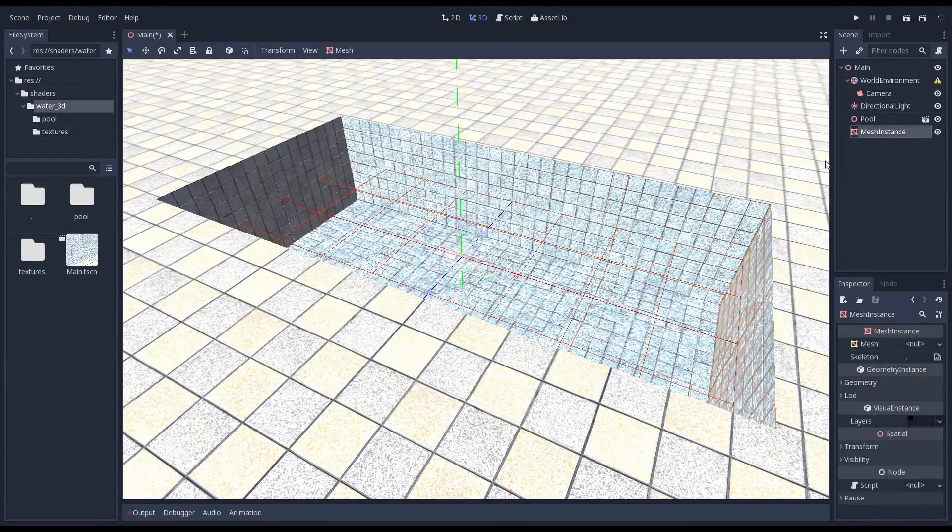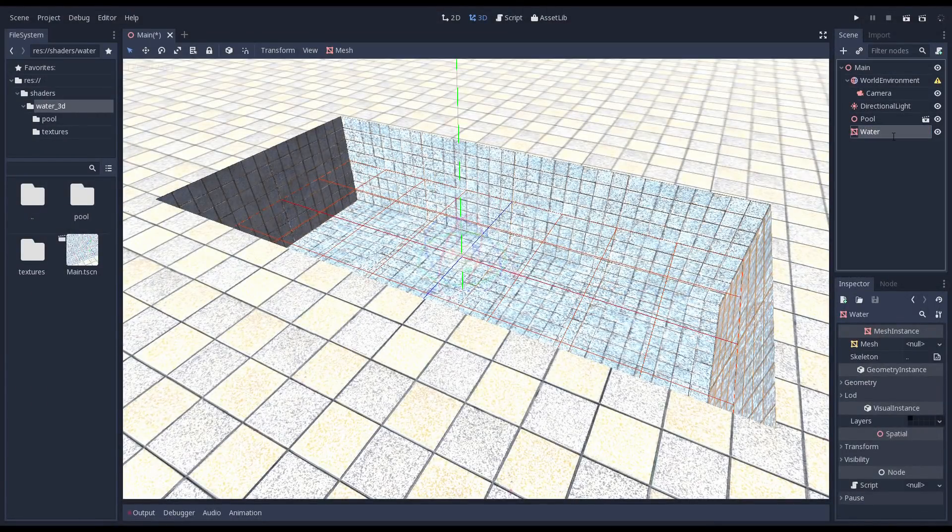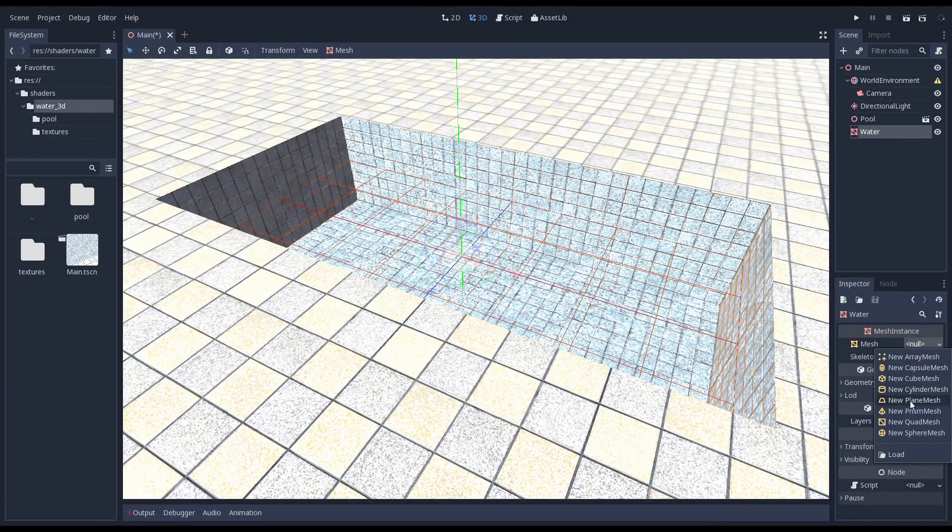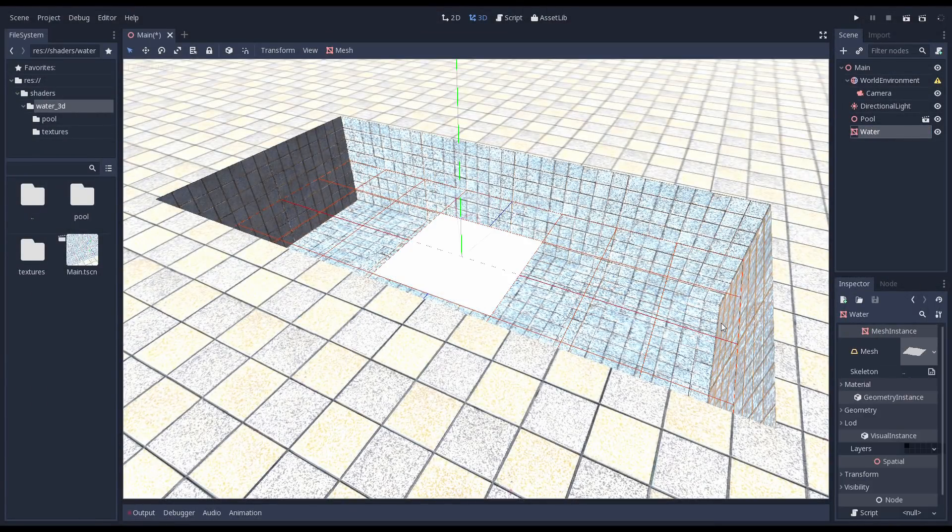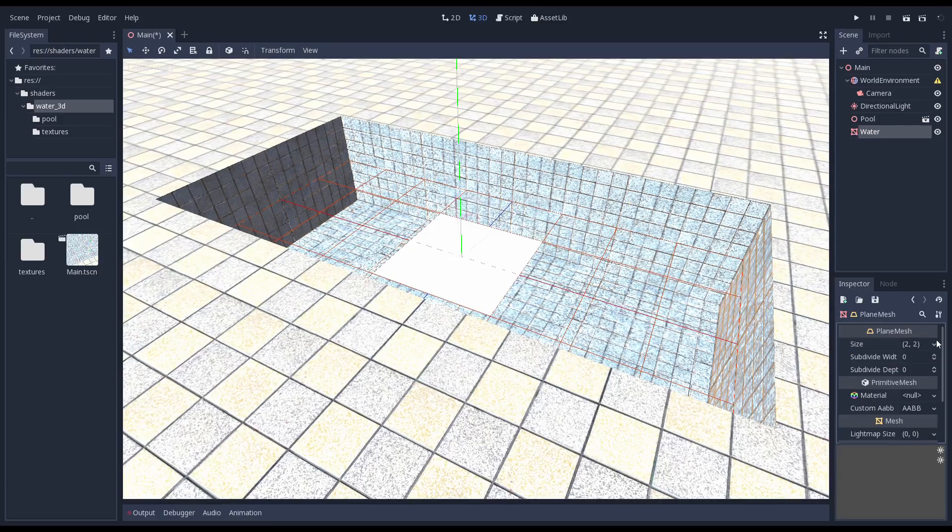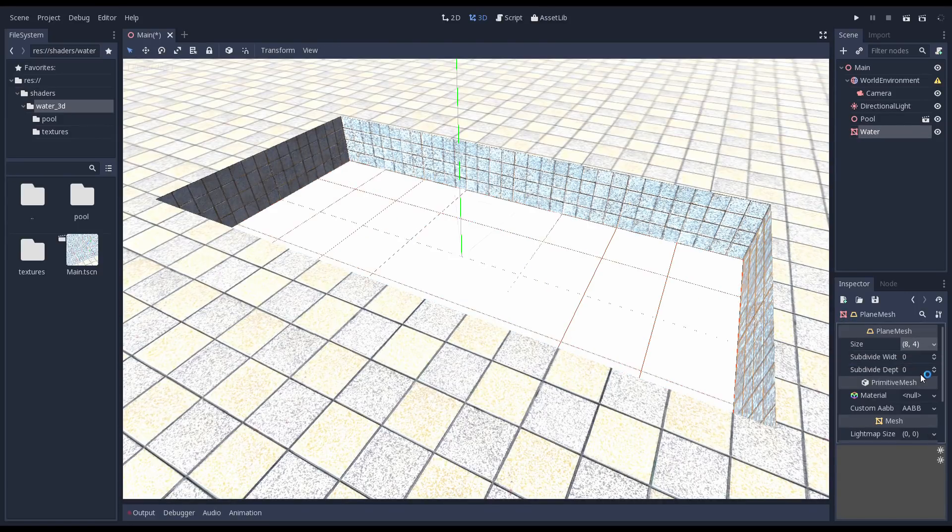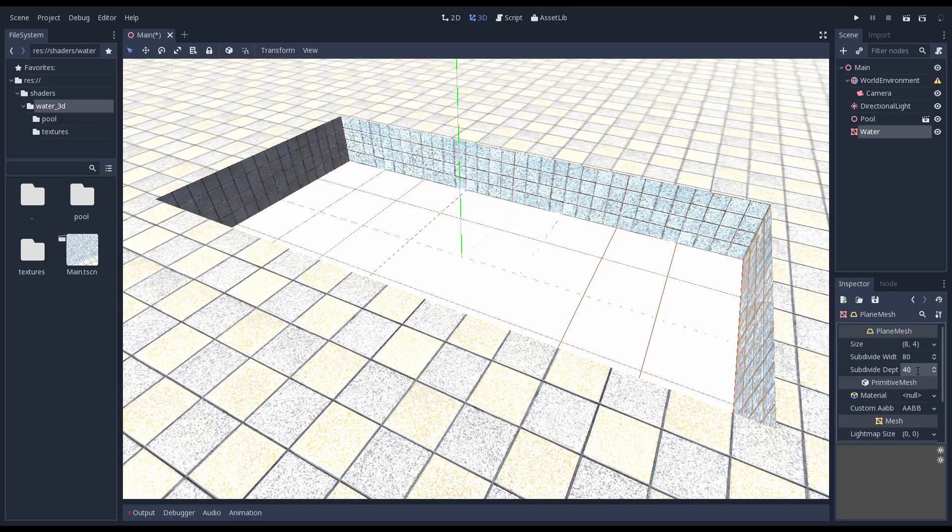We start by adding a new mesh instance node and creating a plane mesh. We're going to make this the size of our pool and then we subdivide the mesh so we have some vertices to work with.